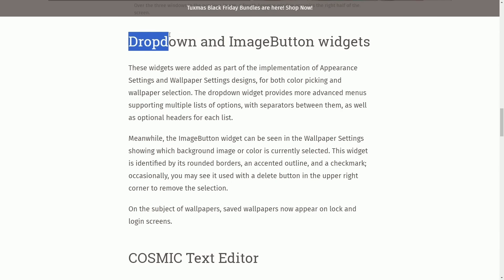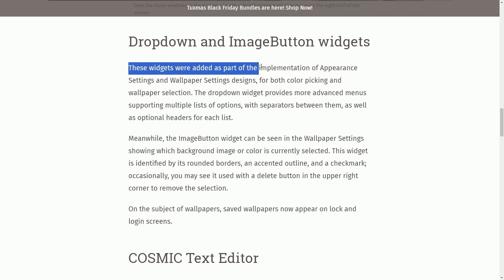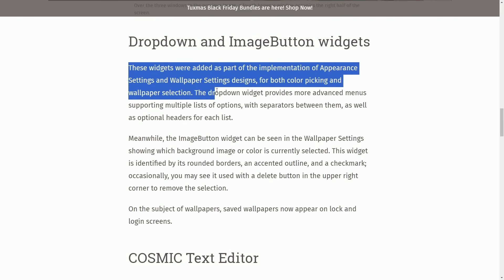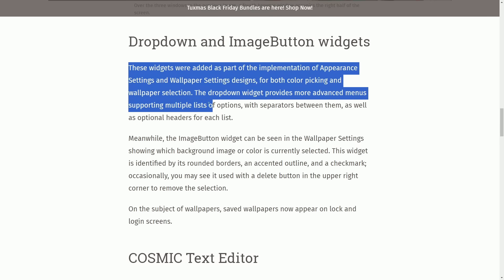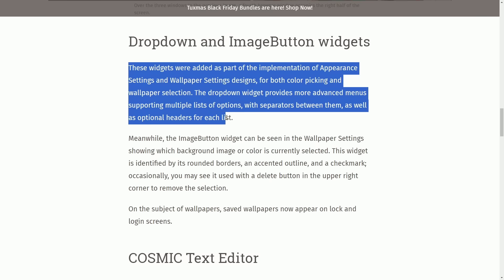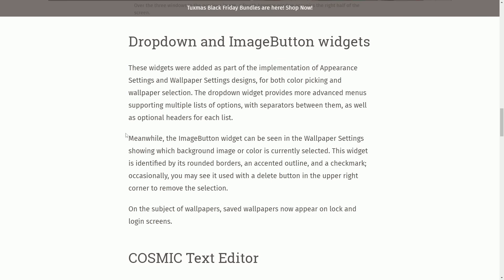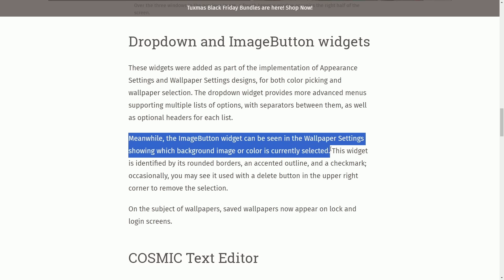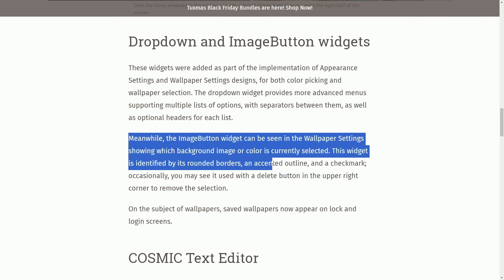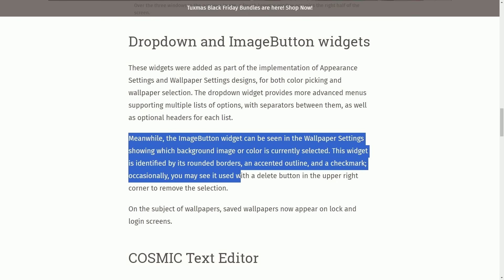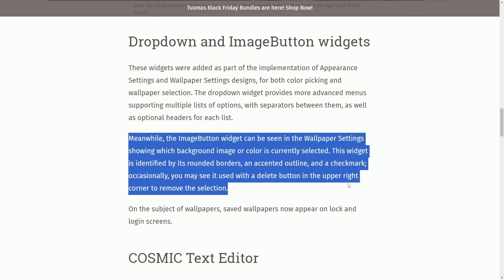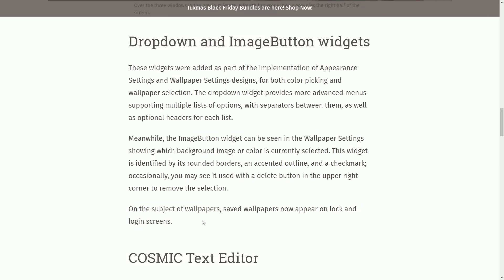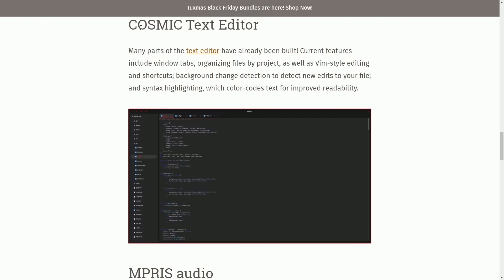Moving on to drop-down and image button widgets. These widgets were added as a part of an implementation of the appearance settings and wallpaper settings designs. For both color picking and wallpaper selection, the drop-down widget provides more advanced menus supporting multiple lists of options and separators between them, as well as the optional headers for each list. Meanwhile, the image button widget can be seen in the wallpaper settings, showing which background image or color is currently selected. This widget is defined by its rounded borders and an accent outlined in a check mark. Occasionally, you may see it used with a delete button in the upper right corner to remove a selection. On the subject of wallpapers, saved wallpapers now appear on the lock and login screens.